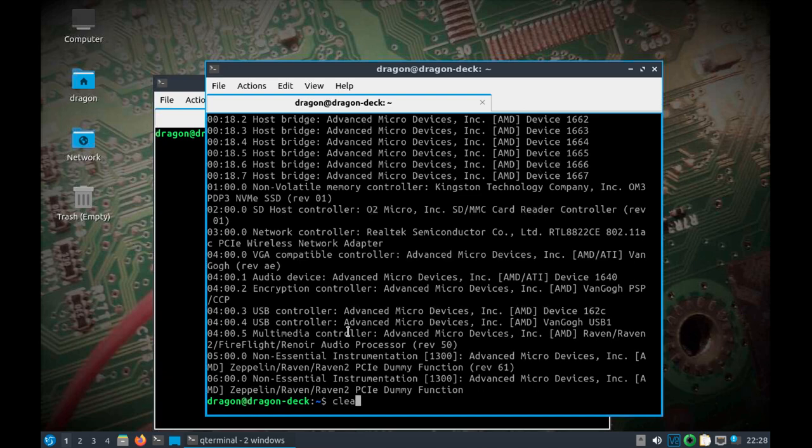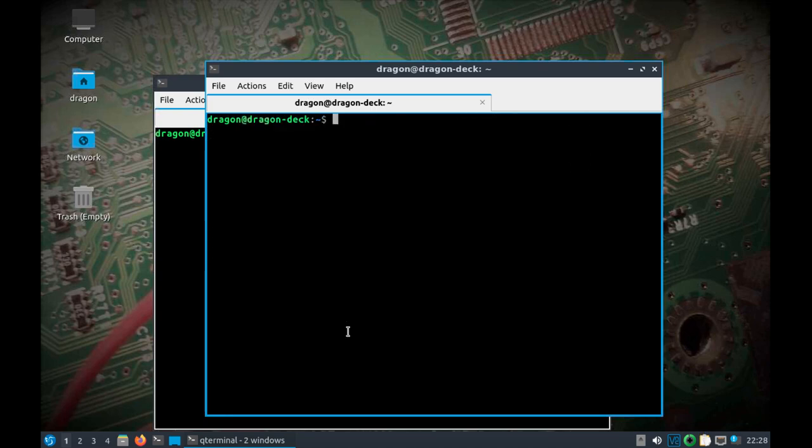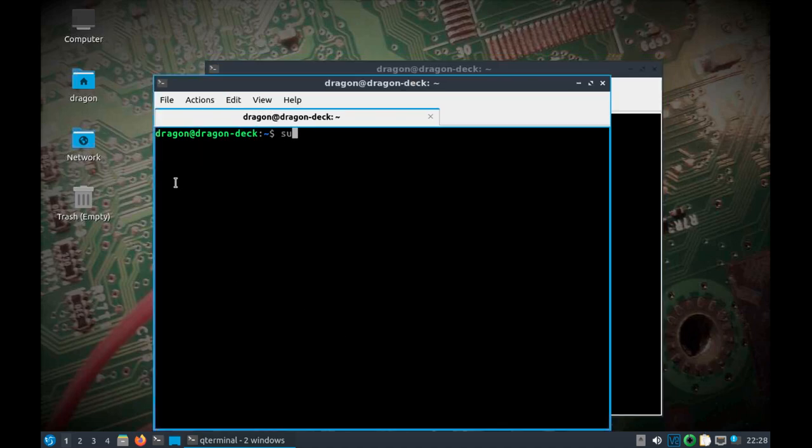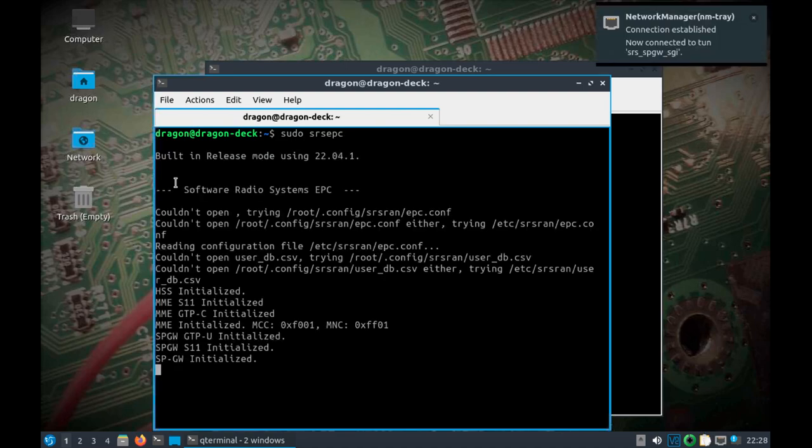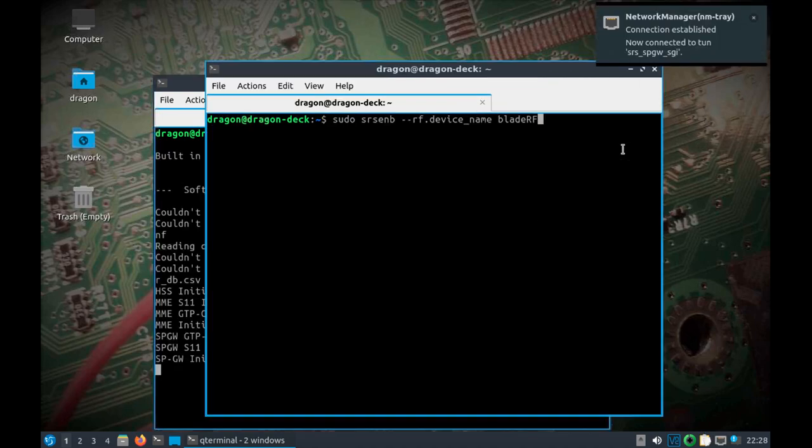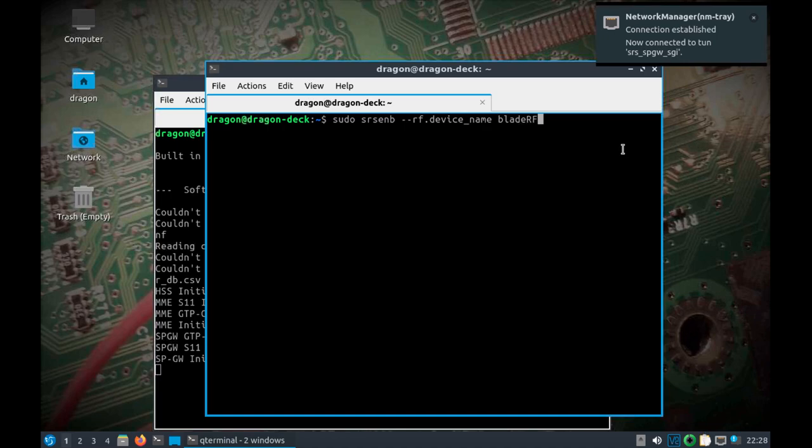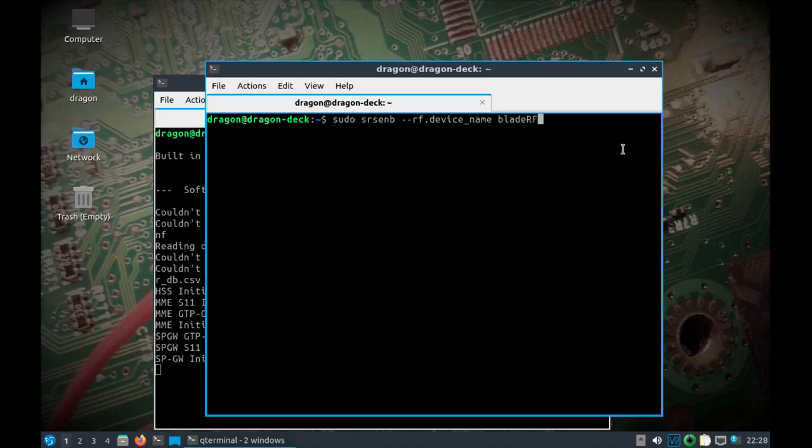And so, let's see. So, on the Valve Steam Deck, we're going to run the EPC. And we're going to run the EMB with the BladeRF. In this case, the XA9. I specifically specify that dash dash RF device name, BladeRF. Otherwise, it will revert to SOAPY.